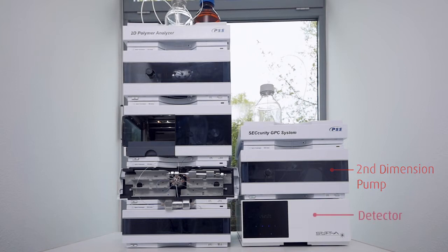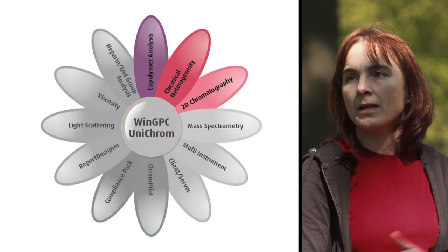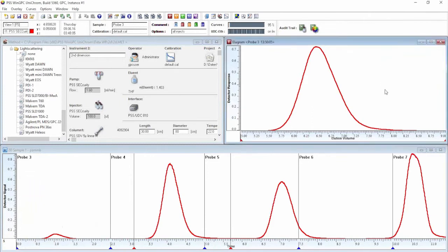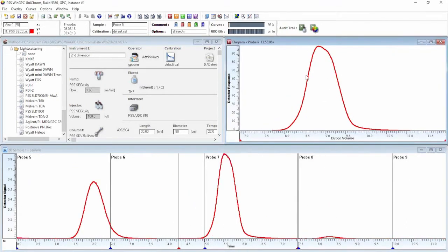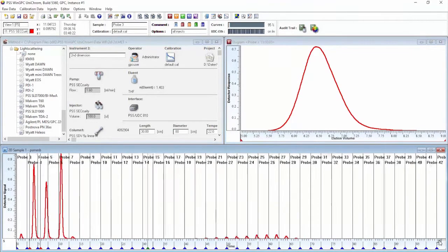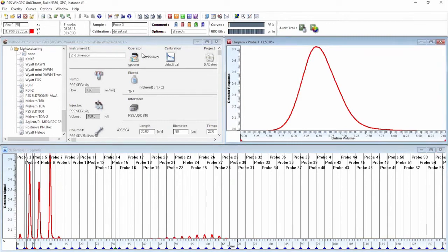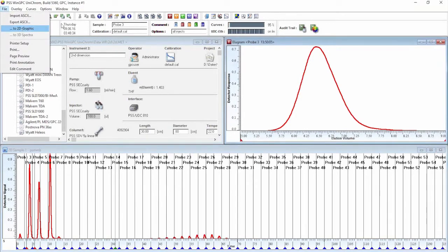We need at least one detector capable of detecting all the fractions, and then we need software which can record all those fractions and build a two-dimensional or even three-dimensional plot to analyze and visualize the results. Here we have the chromatograms obtained by the two-dimensional separation, and we can see how it would look if we did just the first dimension separation.